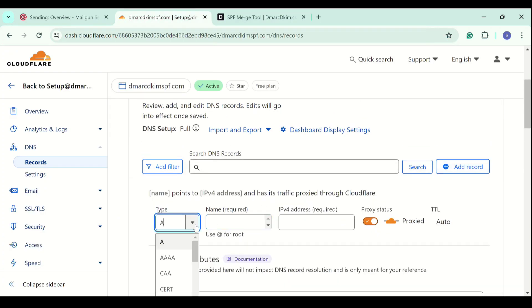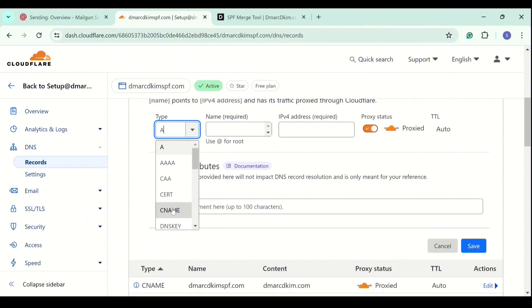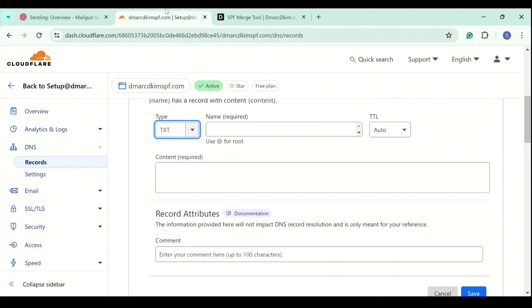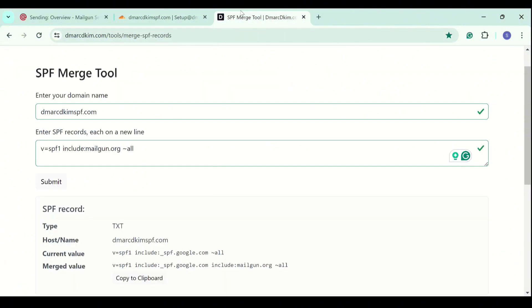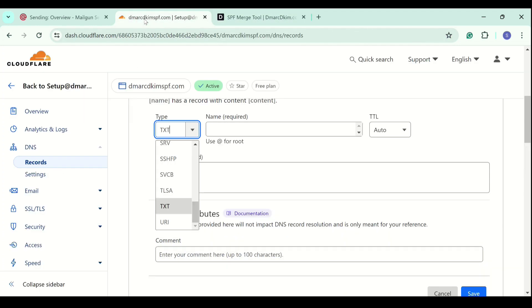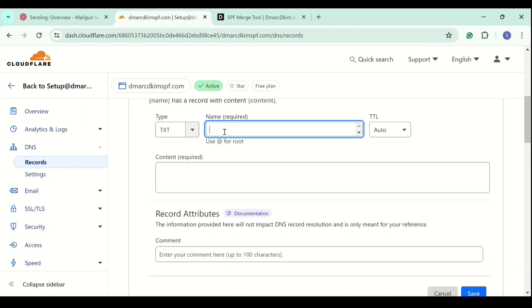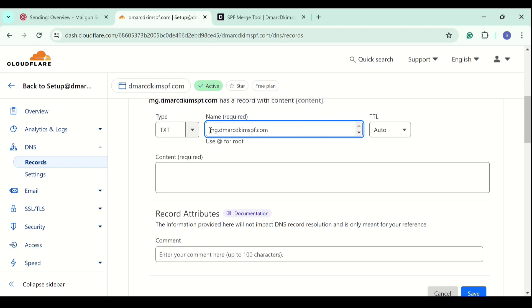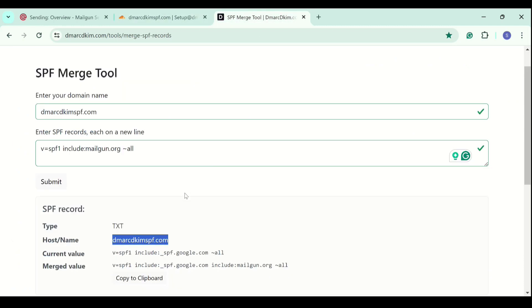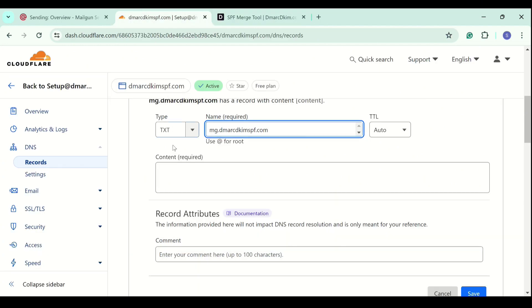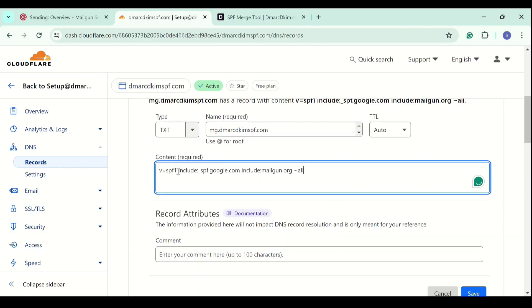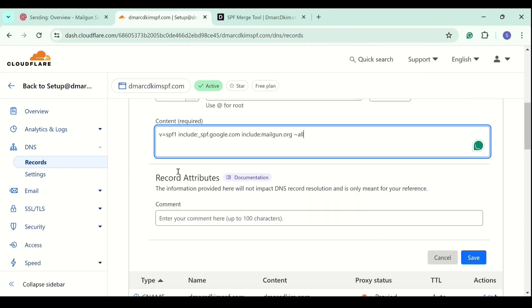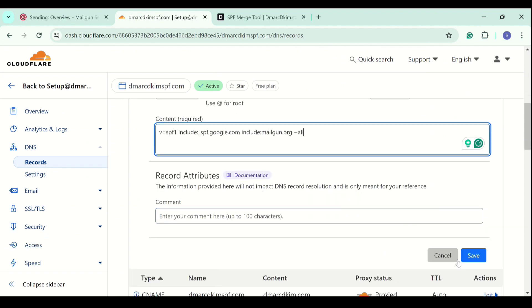Select the type, now copy the record name or hostname, add it in the name field. I will write down my subdomain because I added a subdomain. Now copy the merge value and add it here, now click save.